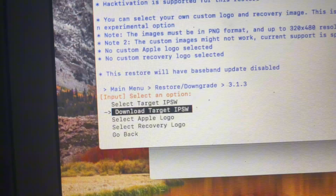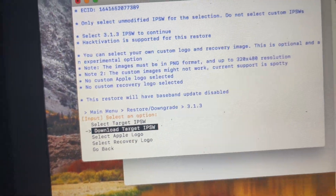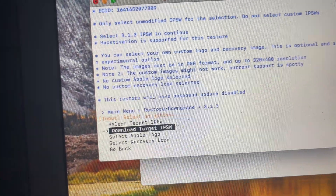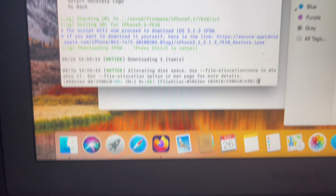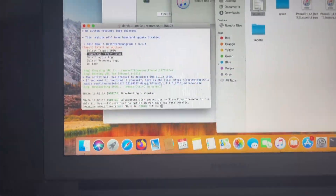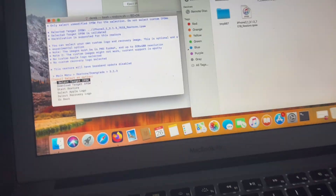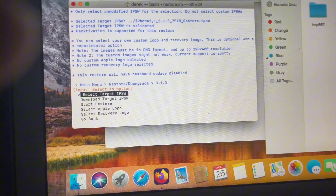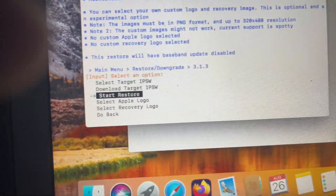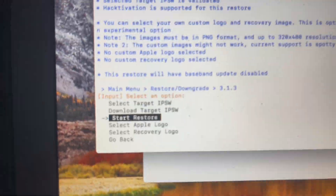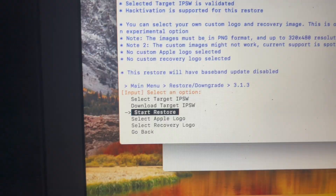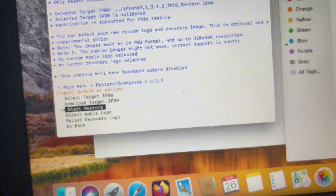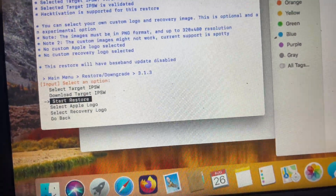So you're going to select the version. If you are on a new boot ROM model, the newest I would recommend would be 4.3.5 or 4.1. But I'm going to be selecting 3.1.3. You're going to download the target IPSW, and it will now download it. I will come back when it's fully downloaded — it shouldn't take that long. Once you've downloaded the target IPSW file, you can select an Apple logo or a recovery logo if you want. We're not going to do that because we want to keep this as authentic as possible. Hit start restore.